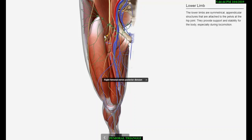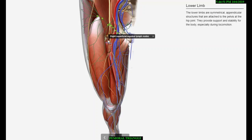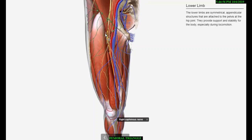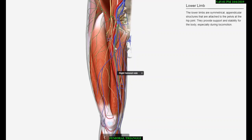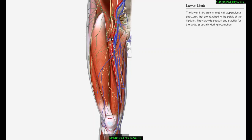The deep inguinal lymph nodes are generally three in number and are located medial to the upper part of the femoral vein. The lowest one is situated below the junction of the great saphenous and femoral veins, the middle one in the femoral canal, known as the gland of Cloquet or Rosenmuller, and the uppermost one in the femoral ring.